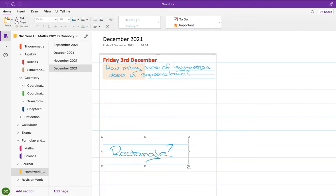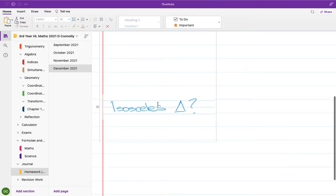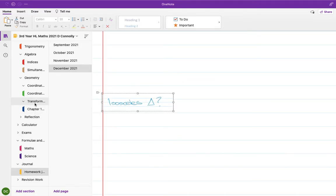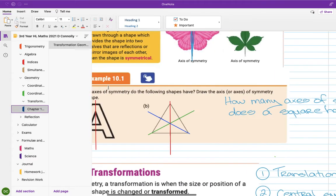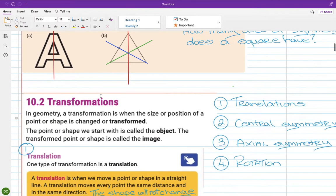Can you think about how many axes of symmetry a square, a rectangle, and an isosceles triangle would each have? The rest of the chapter is split into four different transformations. A transformation is where you take a shape and change it in some way.